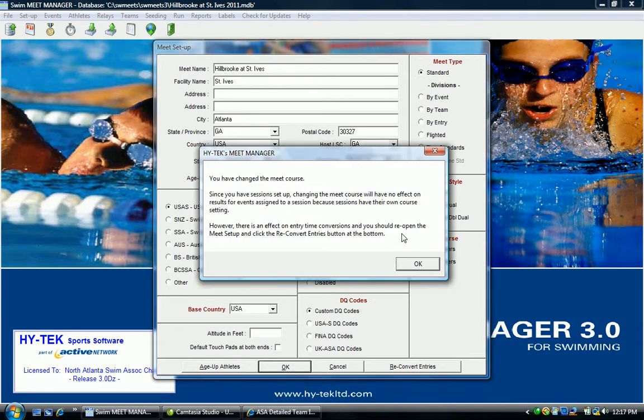And again, this is a big change. It's going to double check and make sure this is what you want to do. If that's what you want to do, click OK.